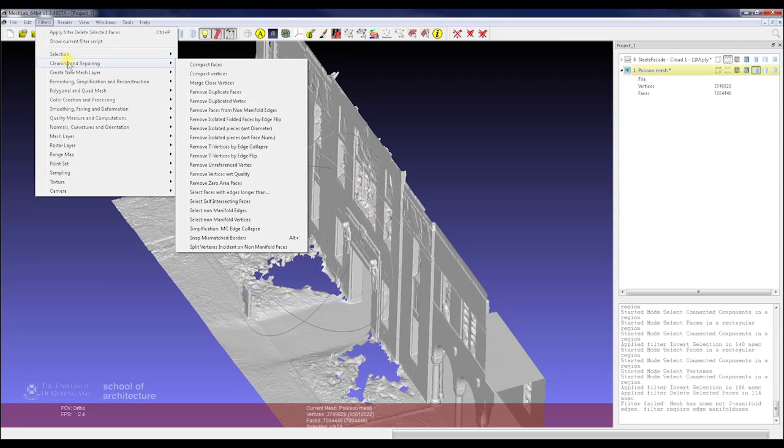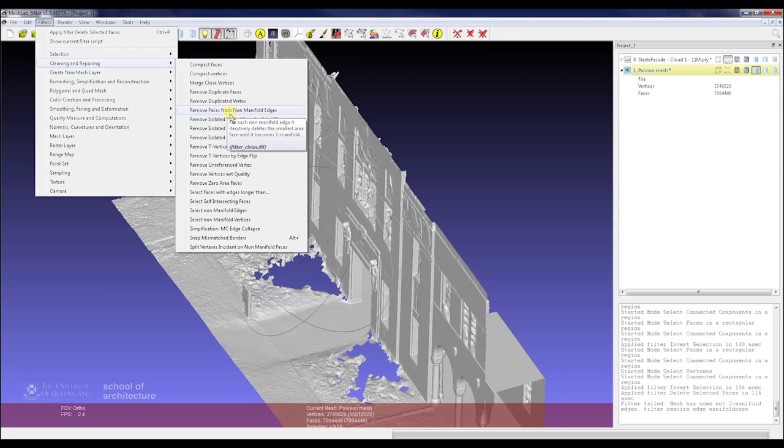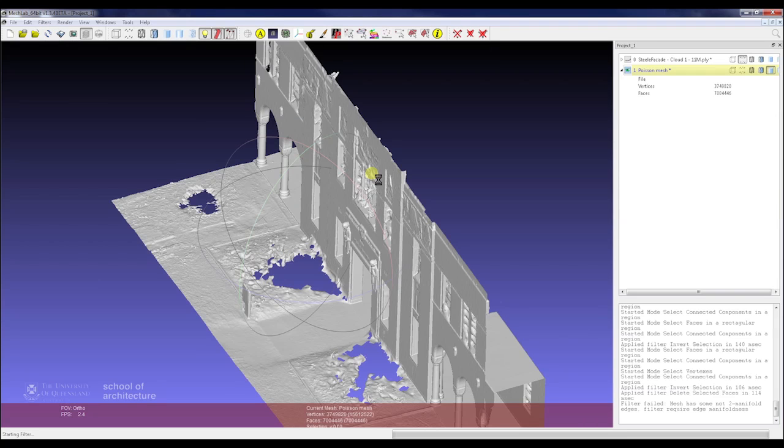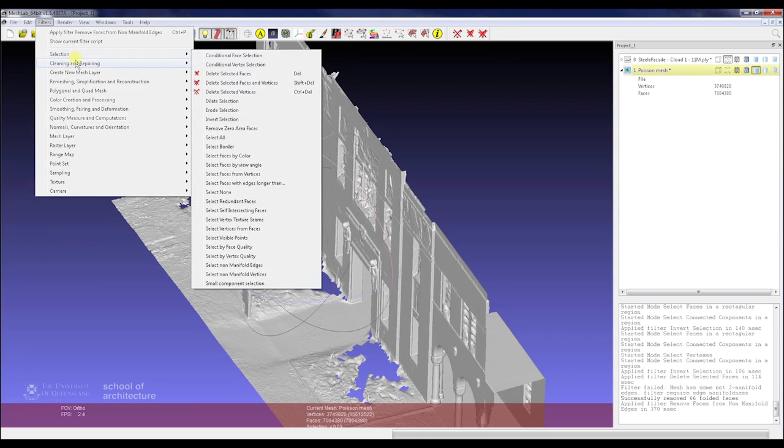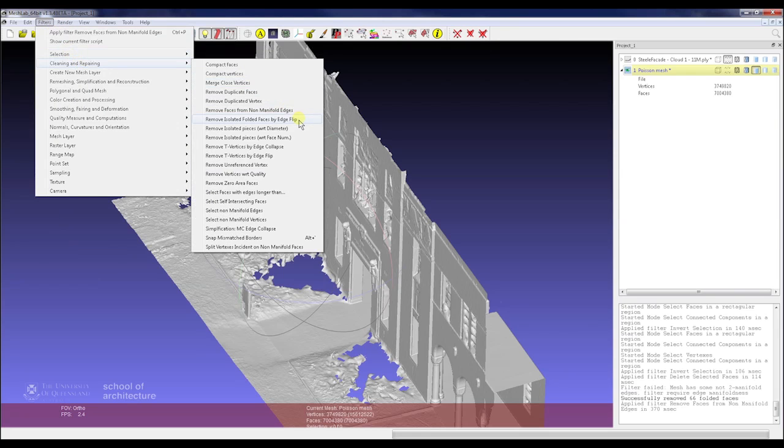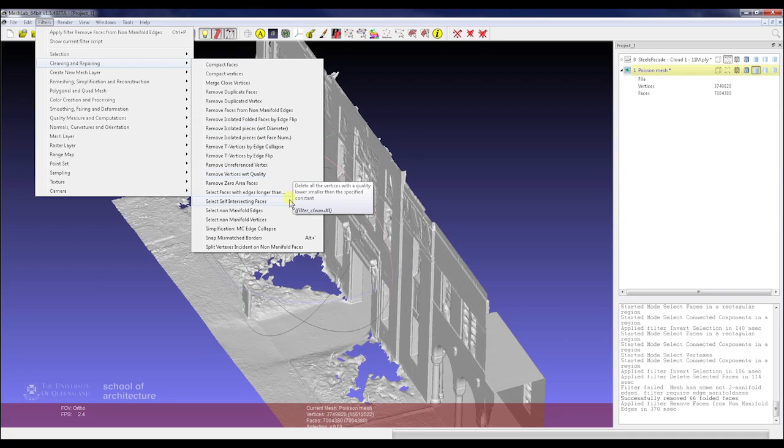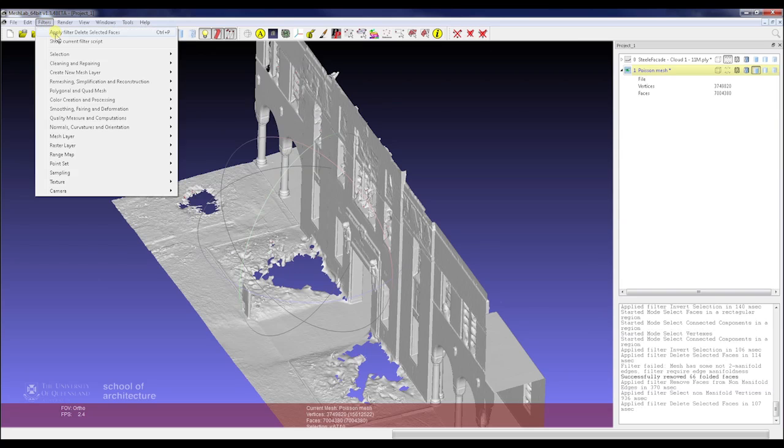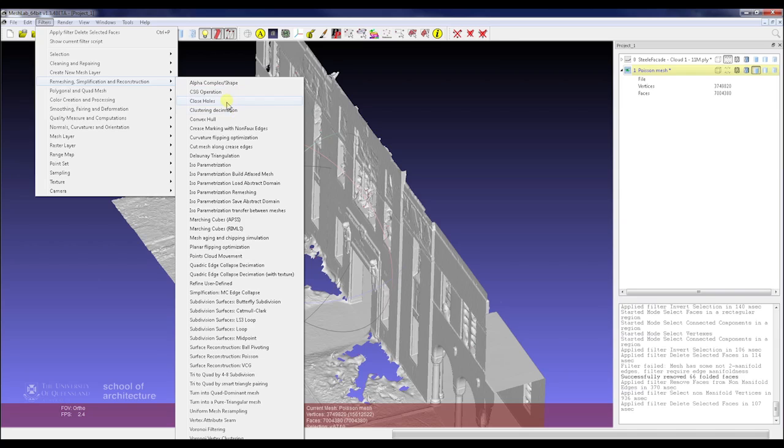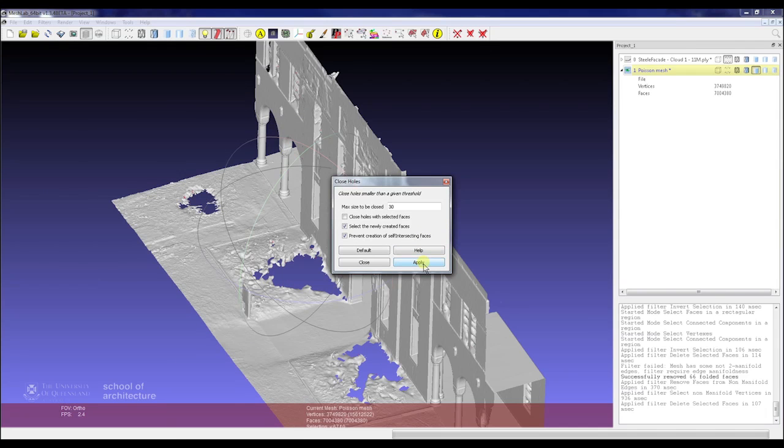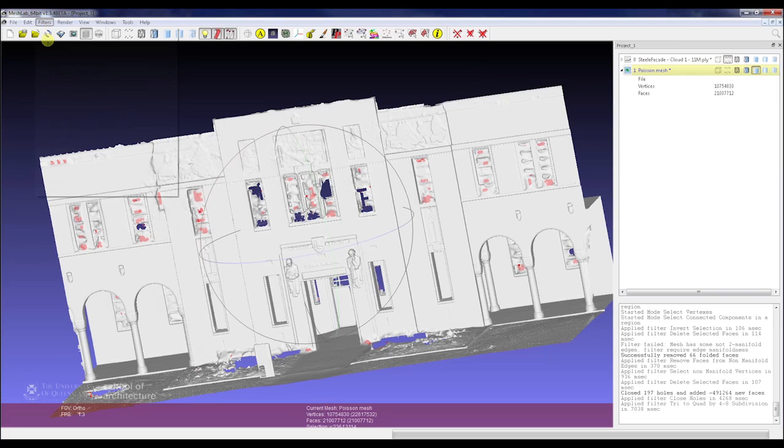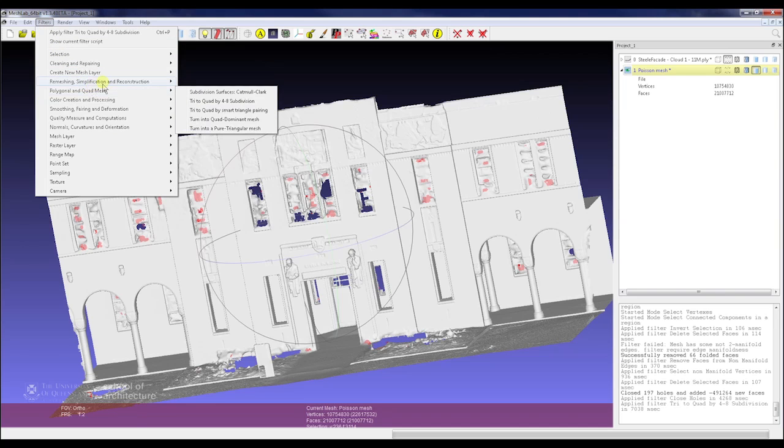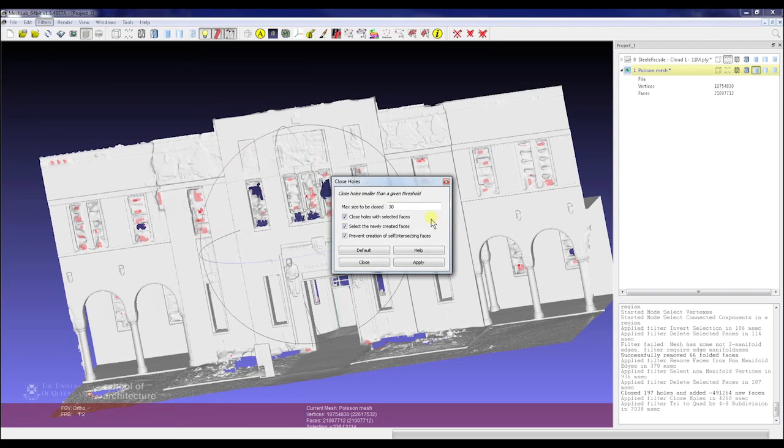To clean those up, we just go to Cleaning and Repairing, then we go down to Select Faces with Non-Manifold Edges. Just select and then press Delete. We want to possibly look at cleaning up a few more of those elements. We can go to the same Filters menu, Cleaning and Repairing, and select Non-Manifold Edges themselves and Non-Manifold Vertices, and we can delete all those as well. Once we've done that, we can close those holes again. We'll keep running some of these filters, trying to remove all these manifold edges and manifold faces to get the best result we can.